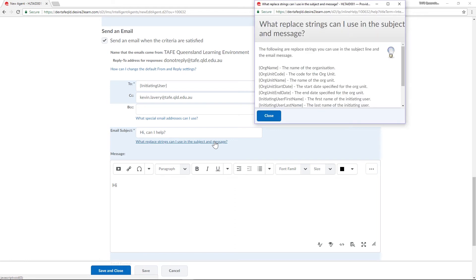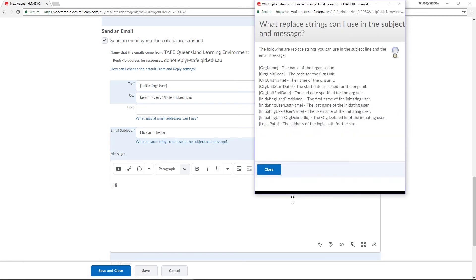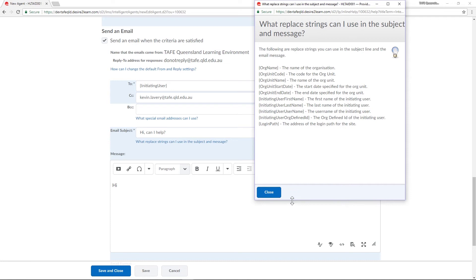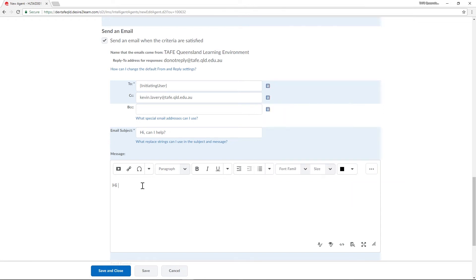The replace string is like a placeholder for content that can be found within Connect. I'd like to add their name so that it has a more personal feel. I'll copy and paste the initiating user first name replace string into my message. Now when a student gets this email it'll fill their first name in.